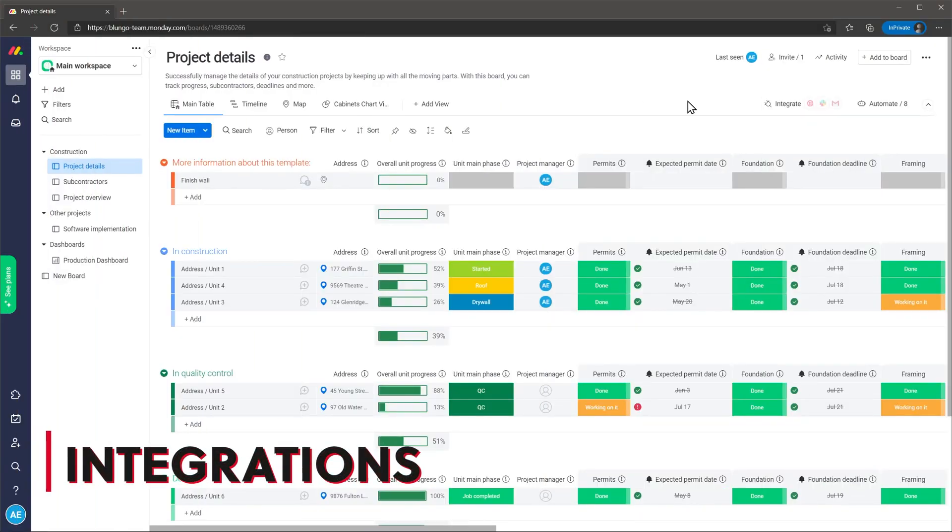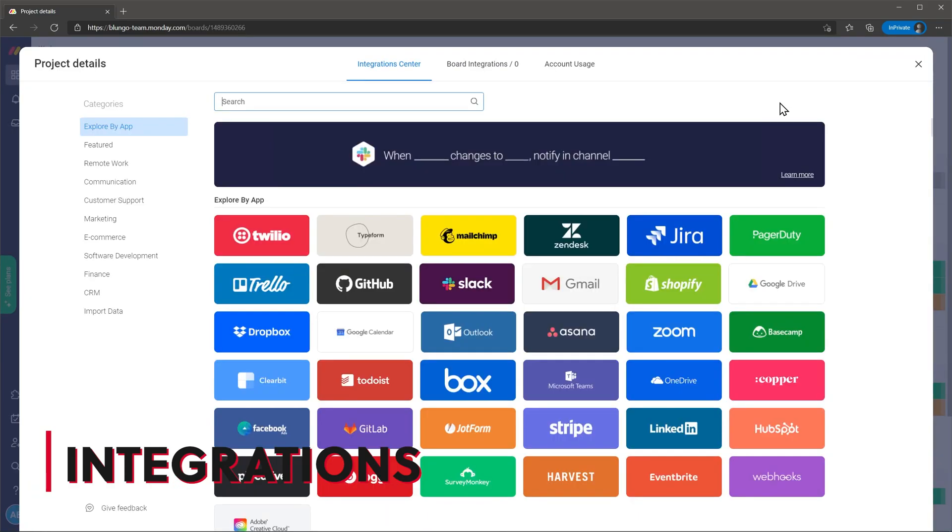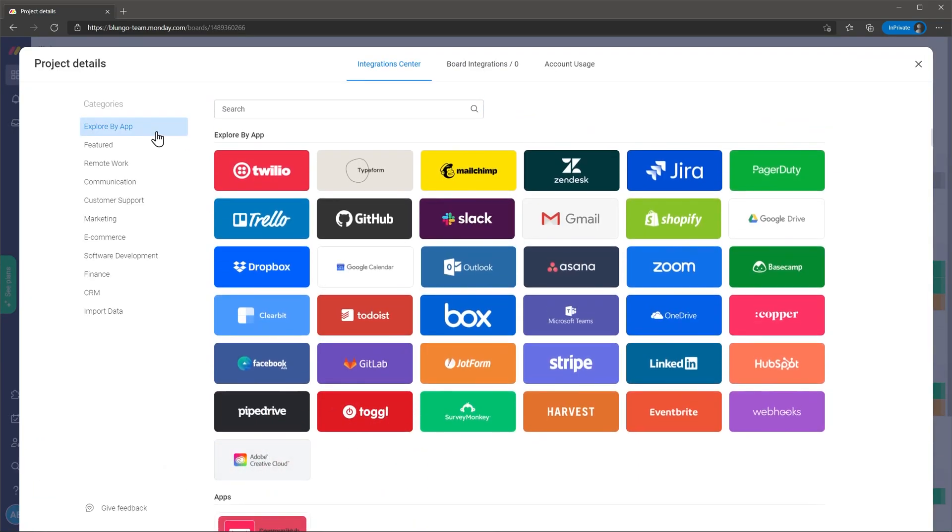Integrations are important when you work with multiple apps and share information between them. Monday.com has an integration section that lists all the integrations available. When you open any integration you can see the different actions that the integration can perform. Some of the apps you can find here are Google workspaces, Slack, Trello, HubSpot, Microsoft teams and more.